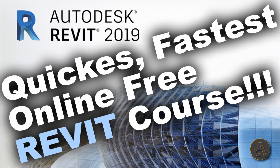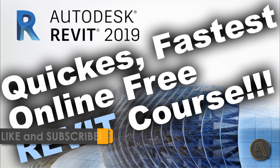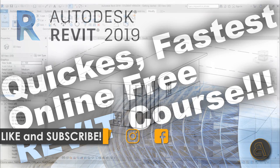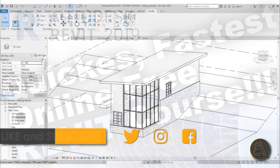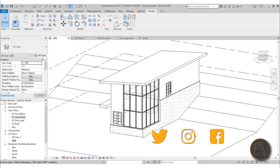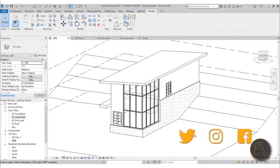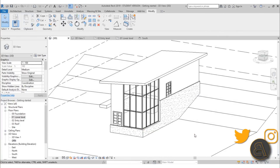Before I get started I would just like to ask you to like this tutorial — it helps me out a lot. If you haven't already, I suggest you subscribe because I make tutorials like this every day, so if you don't want to miss any Revit knowledge in the future make sure to hit that subscribe button. Okay, let's get started.